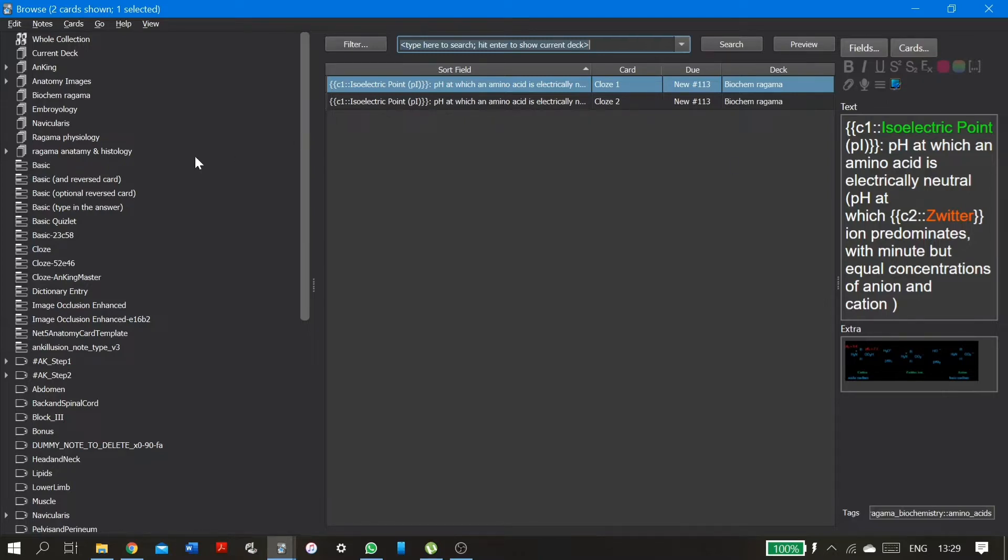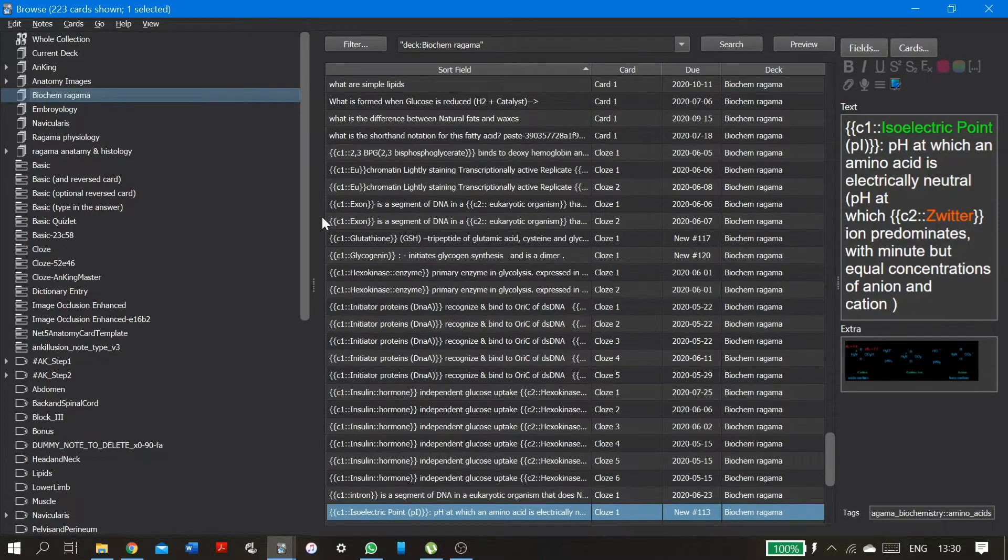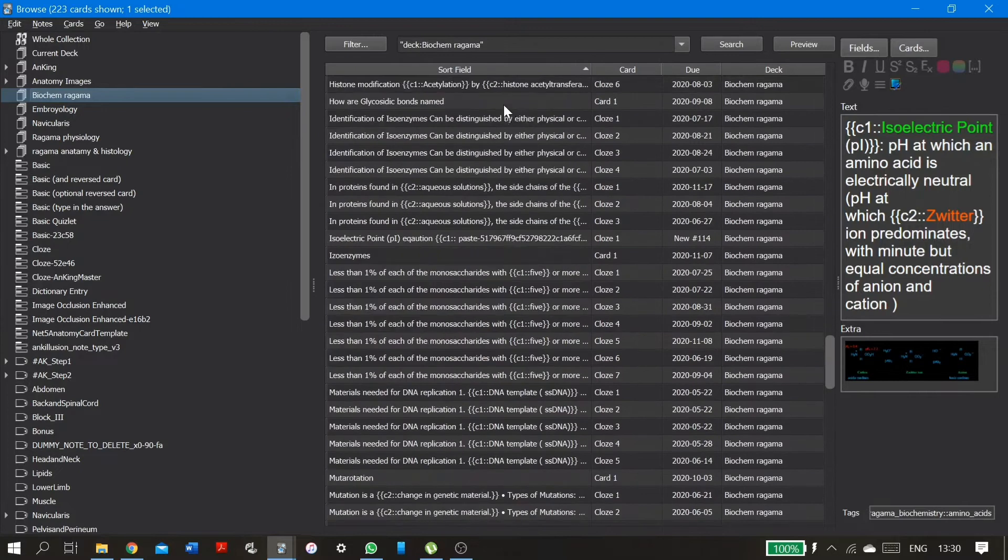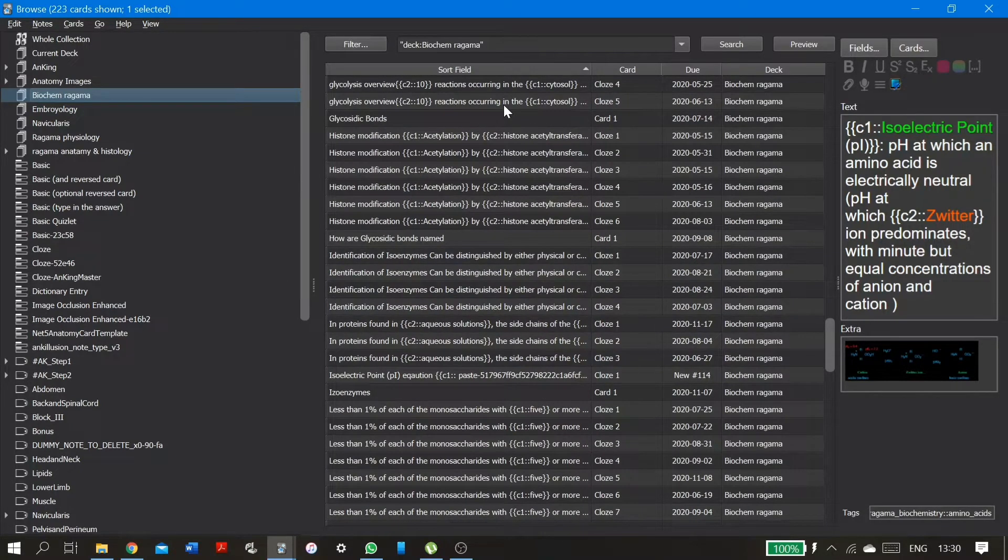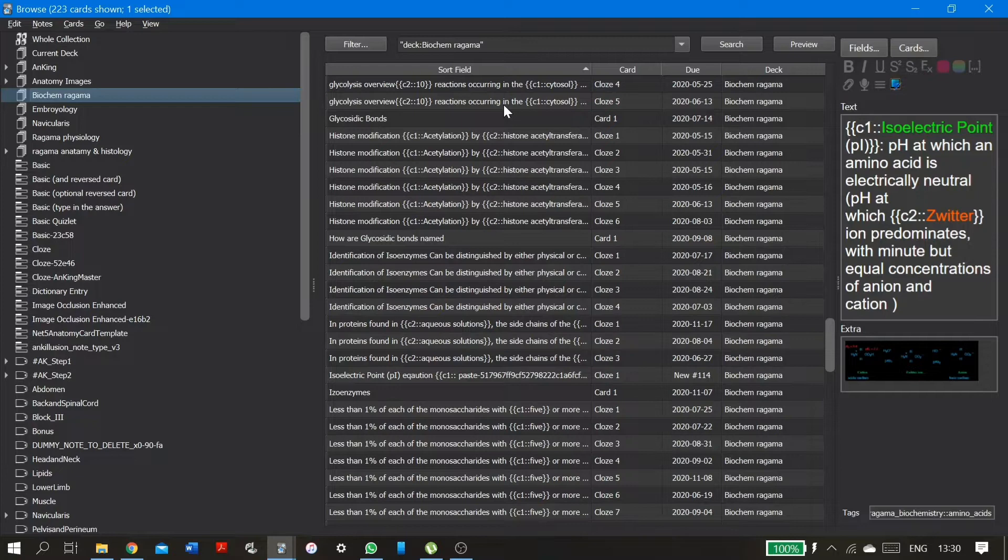So let me demonstrate by using one of my own self-made decks. Let me go to the biochem deck. So let's say I'm in first year of medical school and I have only done up to gluconeogenesis. I have to suspend the cards from the other lessons because they are in a different module.